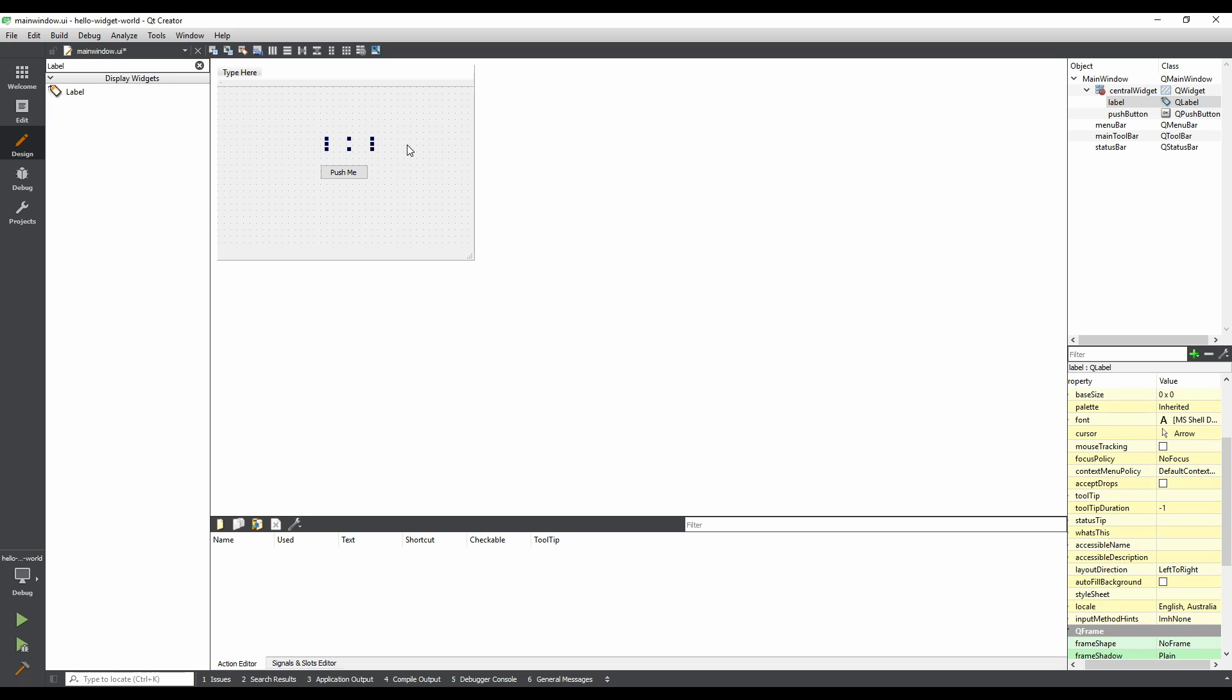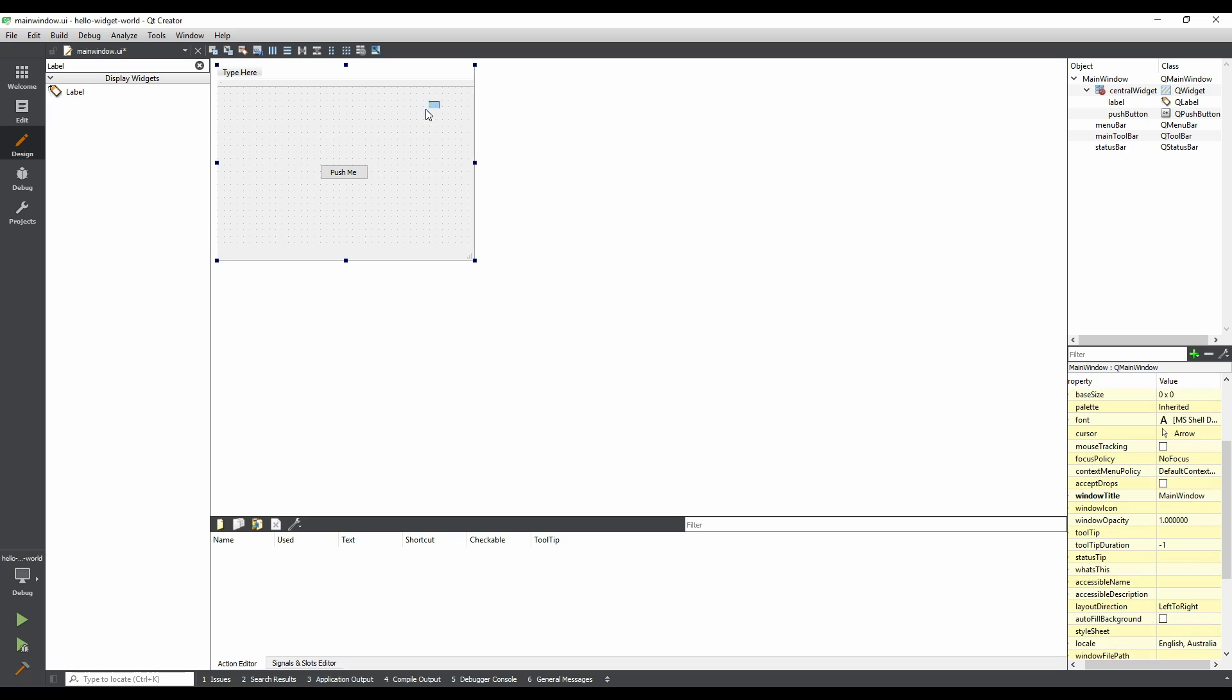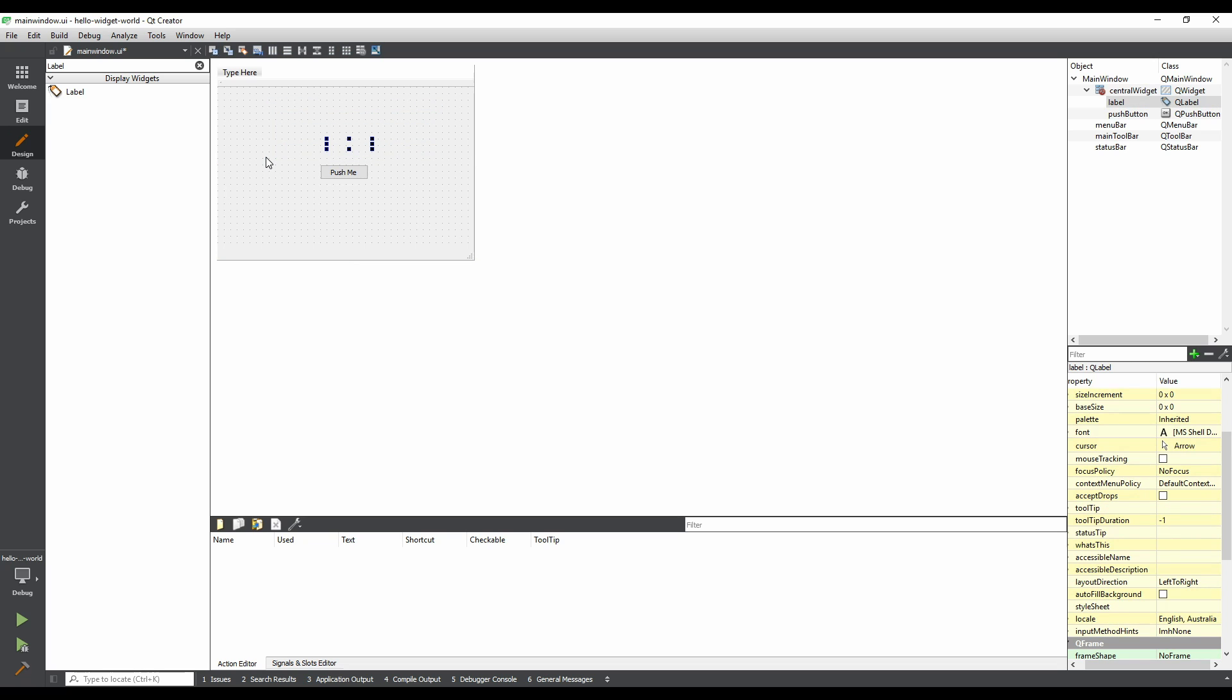If you click on the form outside of the label, you'll see that the label is now invisible. There are a couple of ways to find and select the label. The first way is to click and drag on the form above the button. The second way is to use the Object Inspector, by clicking on the label.